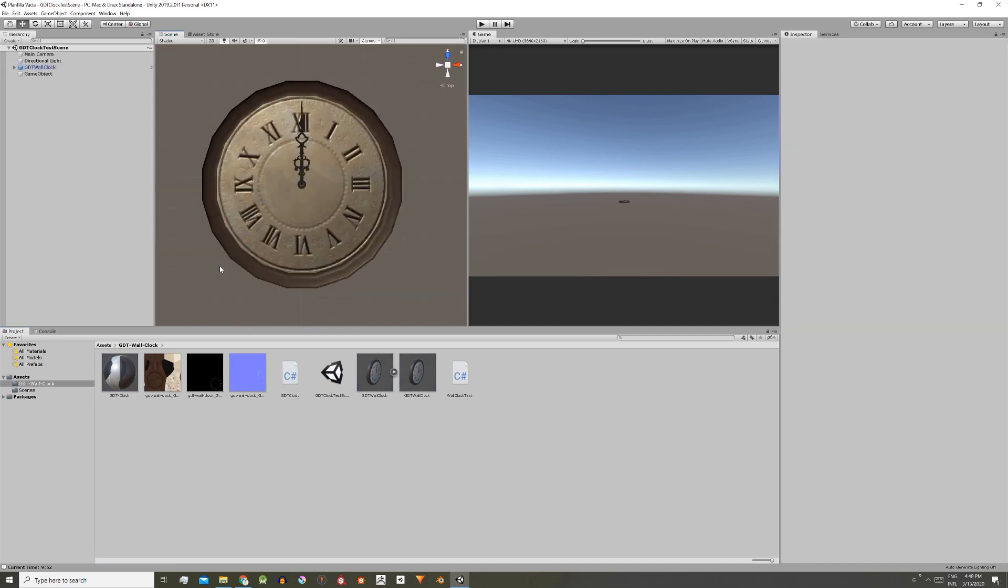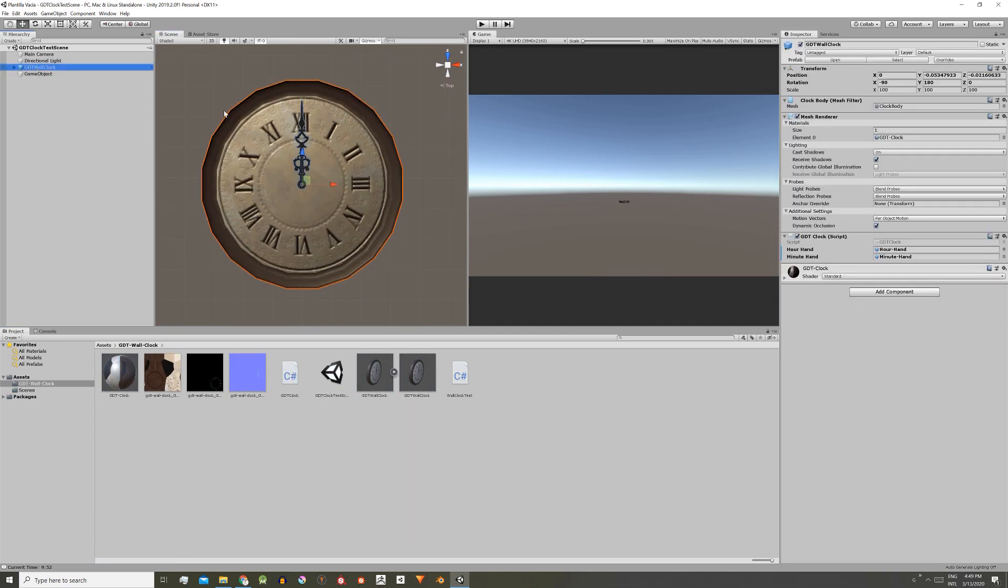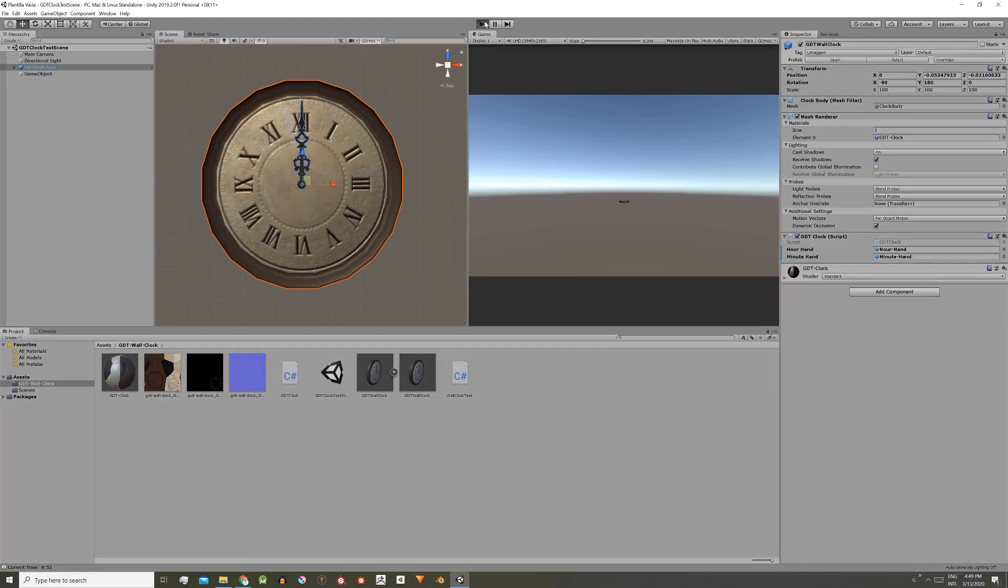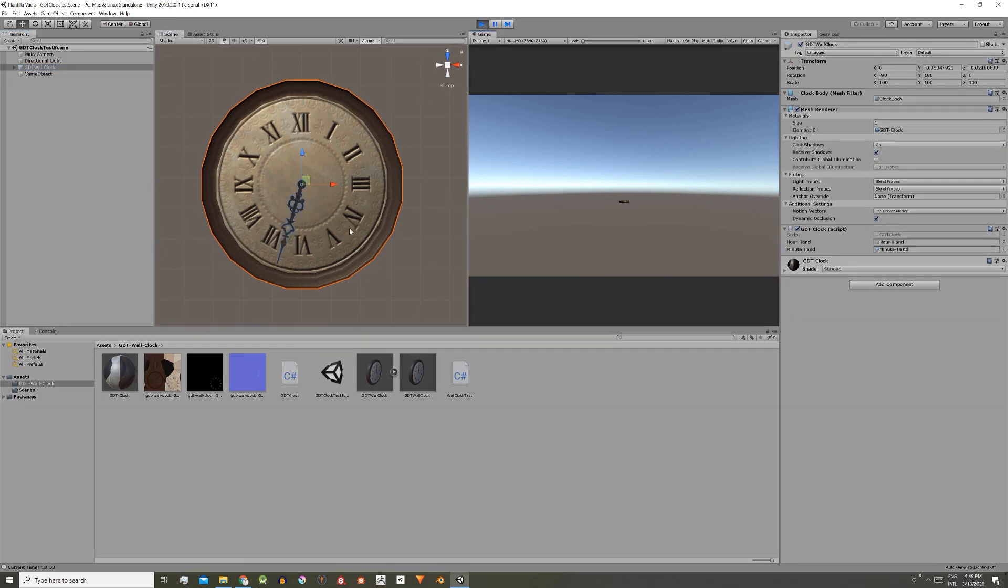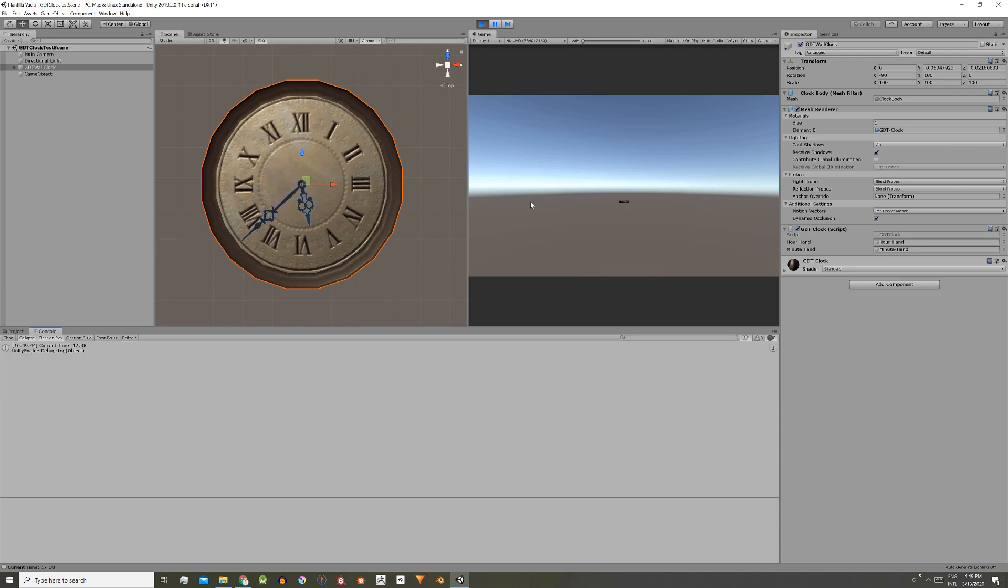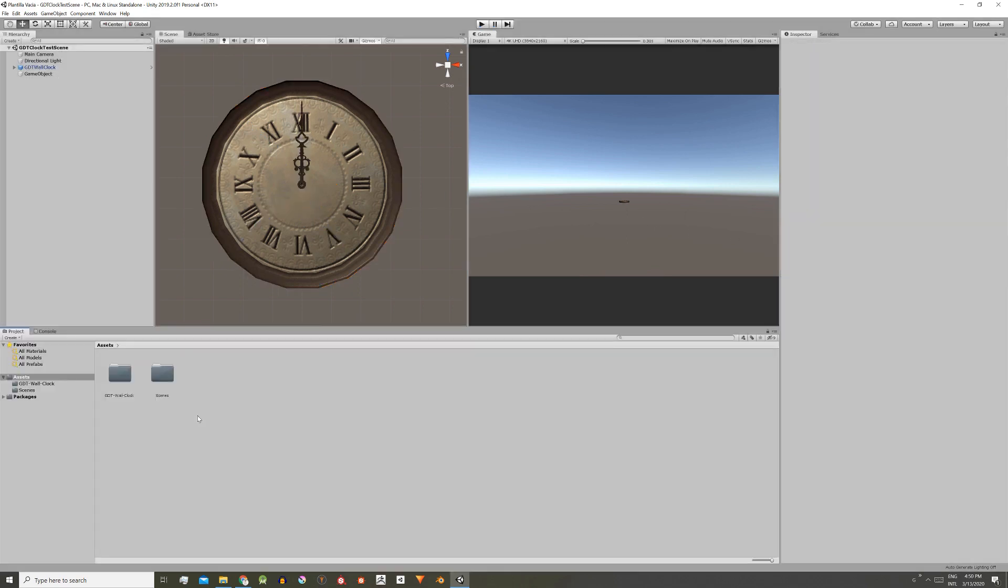If we open the scene, everything is already assembled as I left it at the moment of creating the package. I can even test it. The model of the clock has the script to set the time assigned.